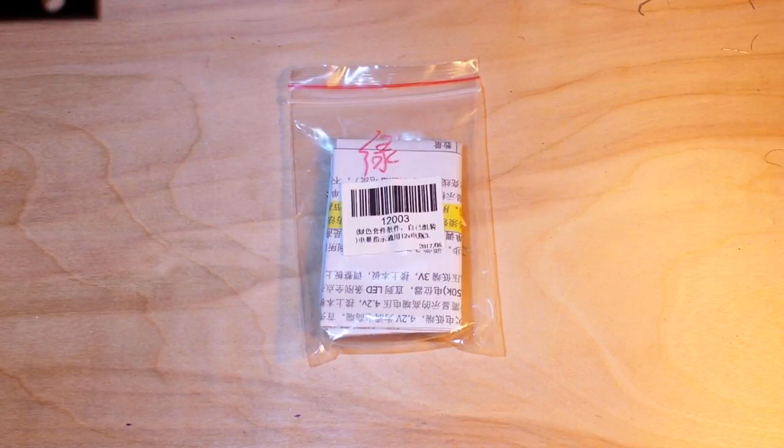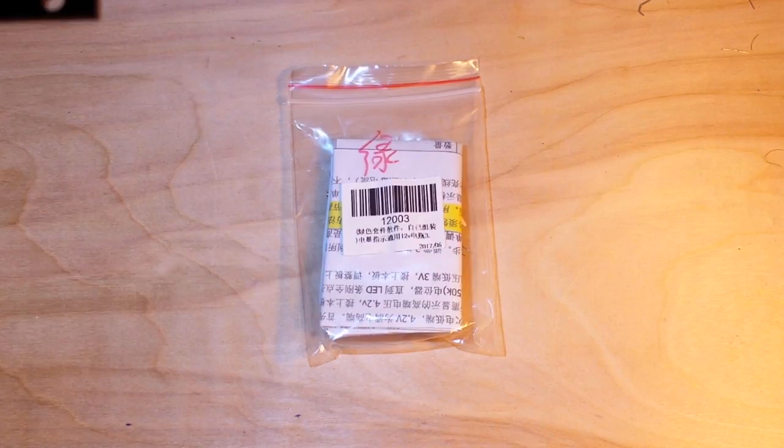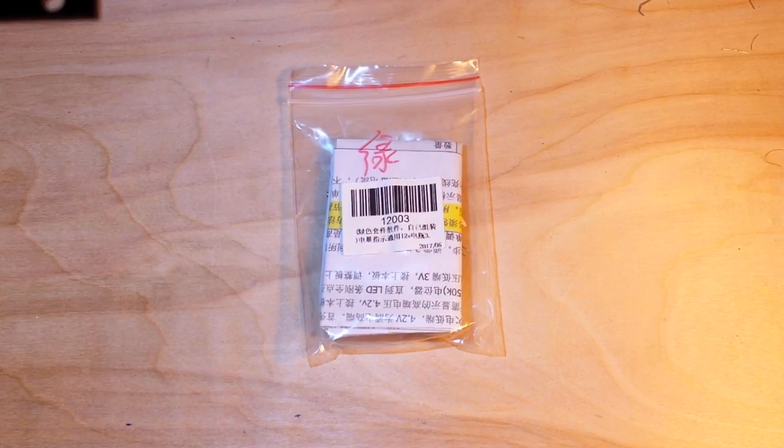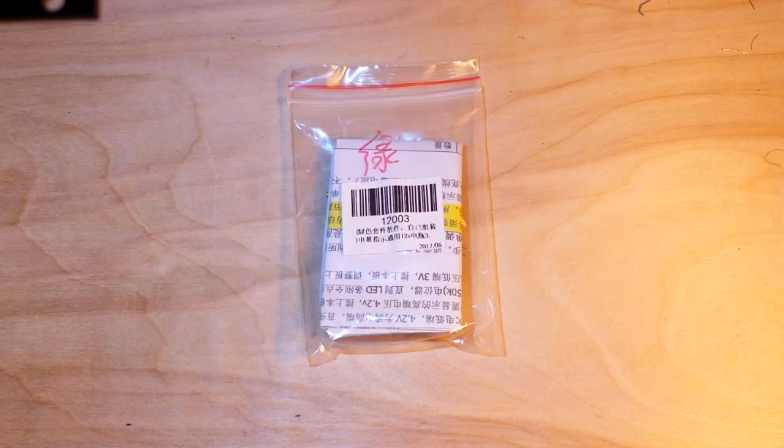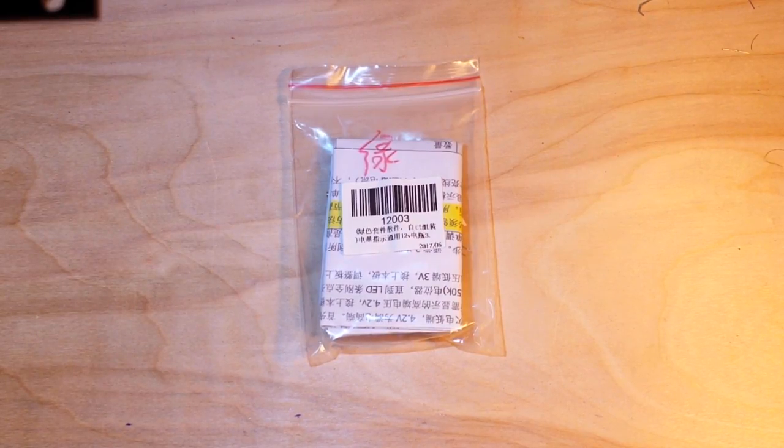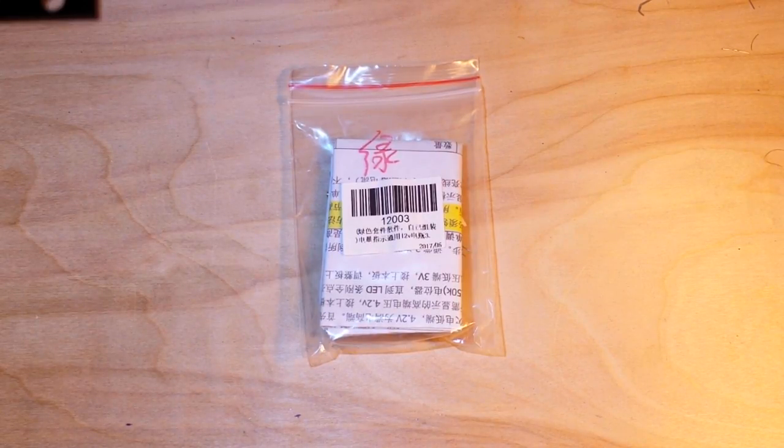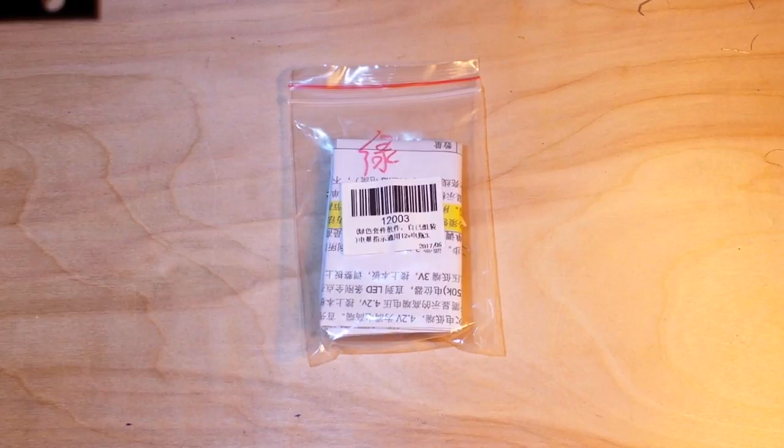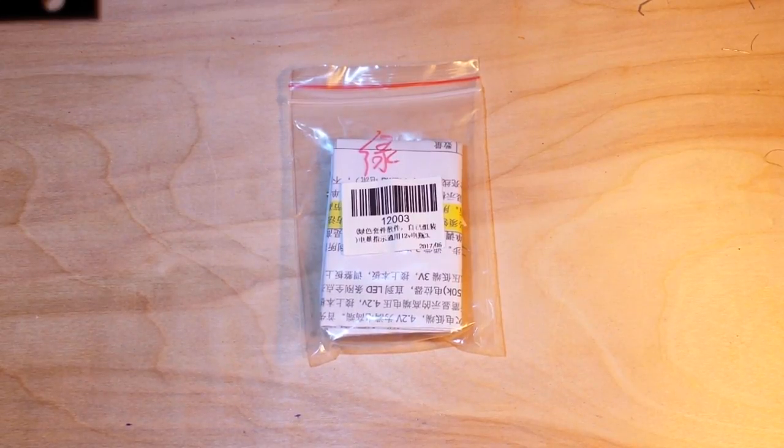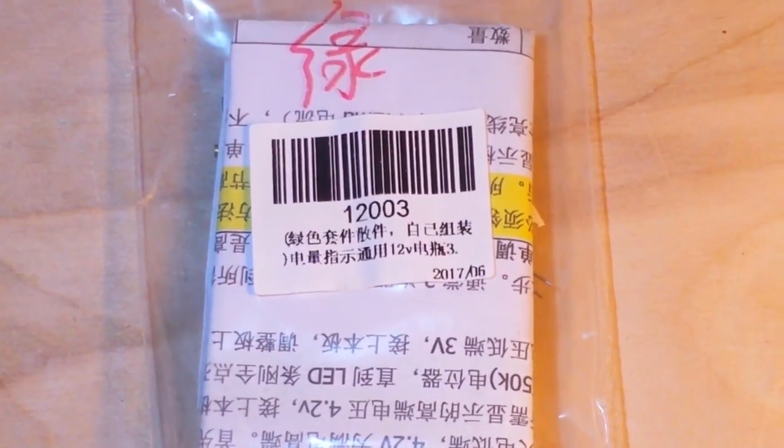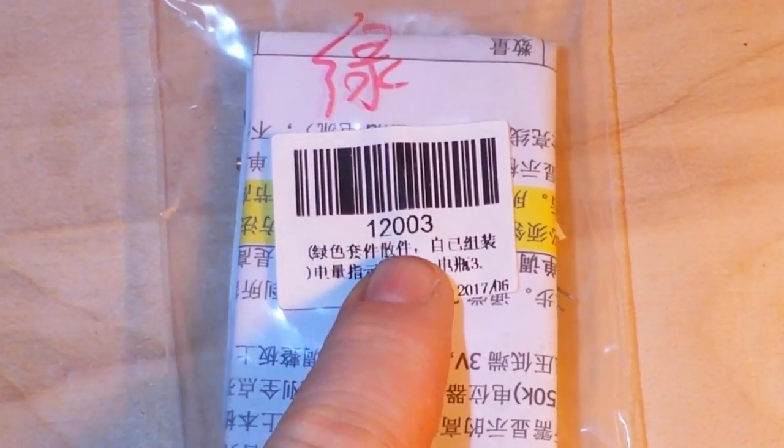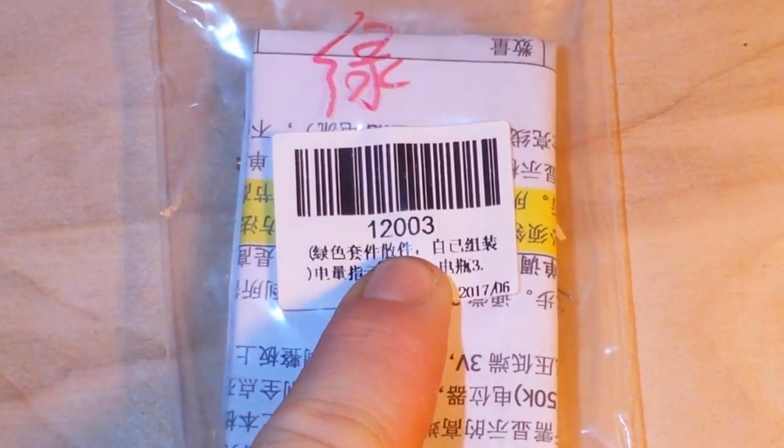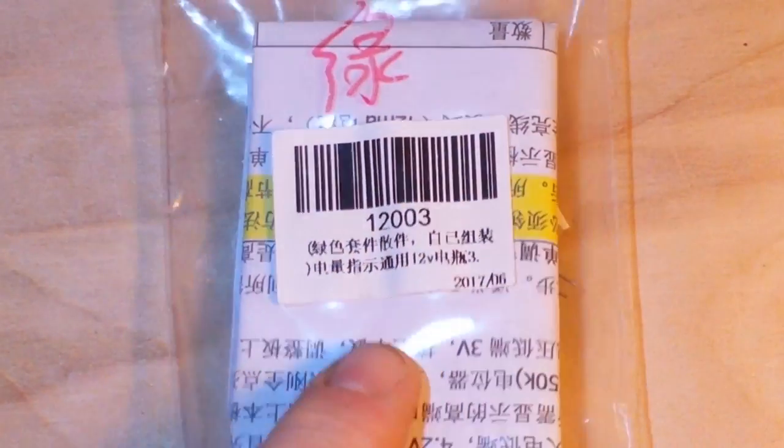Hey what's happening guys, we got a new kit build here today. This guy purports itself to be a battery tester, so let's zoom in on this. This is from IC station.com, item number one two zero zero three.